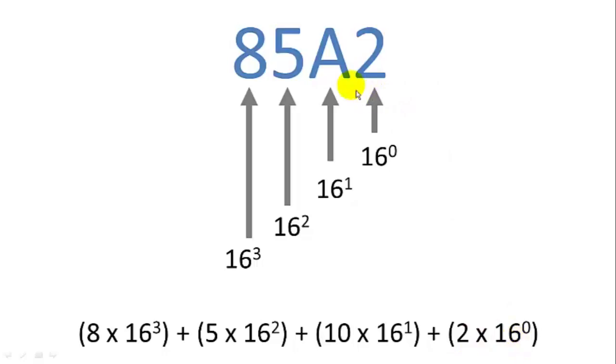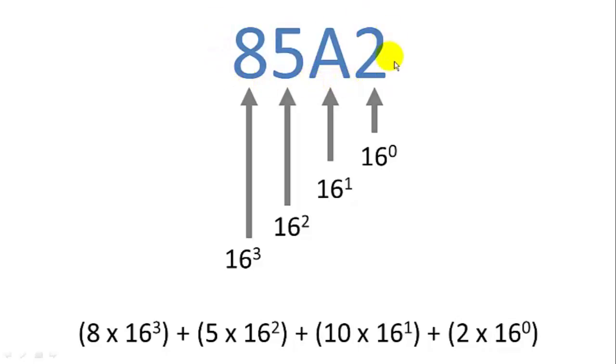Now it's important to note that this hexadecimal number is going to be represented by a string, because there is no A in the decimal number system. So when this is passed into a function to convert it, it's going to be in the form of a string.